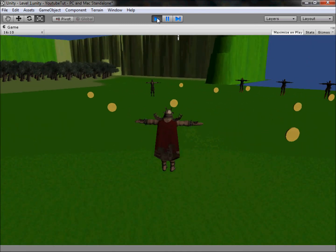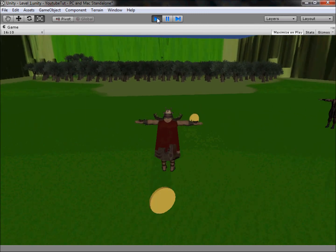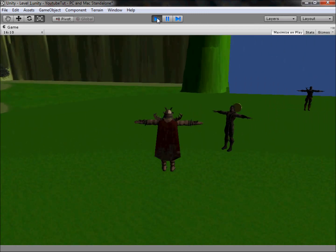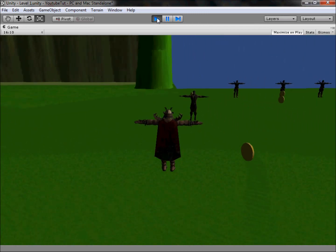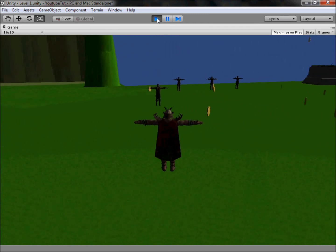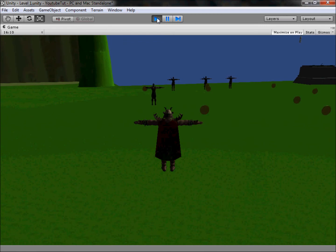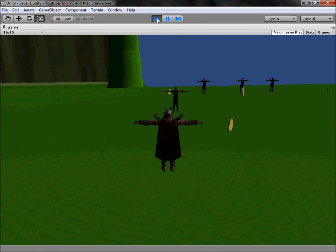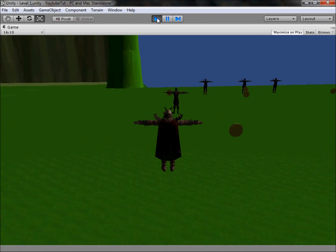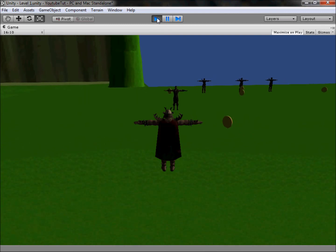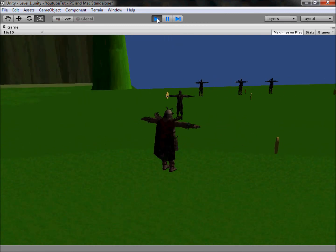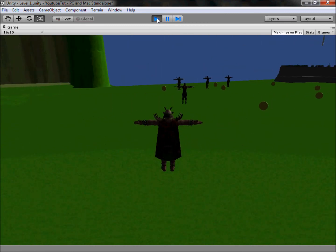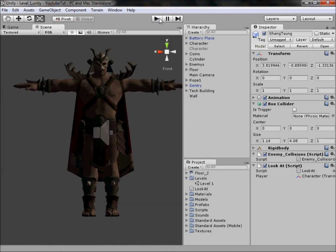He will now follow you wherever you go. So you could be miles and miles away and he'll just keep looking at you, even behind objects. Later in another tutorial we will add something to the look at script which will make him not stare at you everywhere. We'll use something called magnitude, which is like putting a big sphere around him. If we enter that sphere, basically a collider, then he'll look at us. However, if we go back out, he'll just randomly do something else, which will create an AI for him so he randomly walks around.